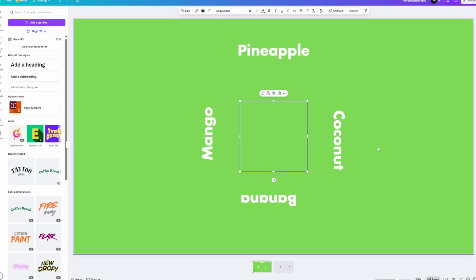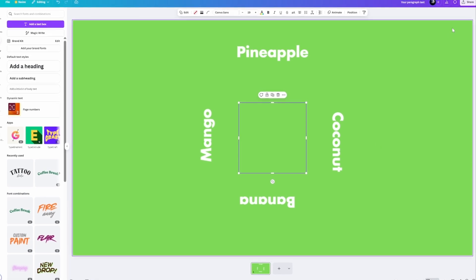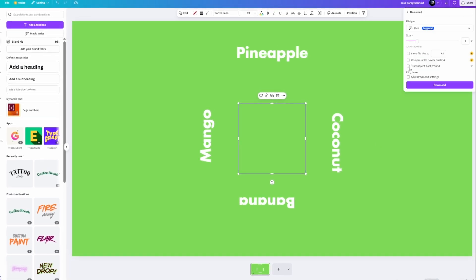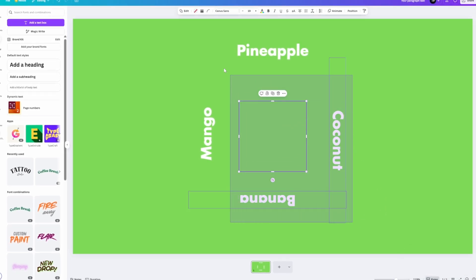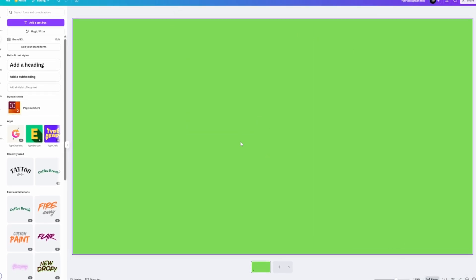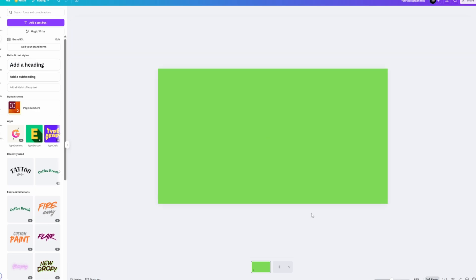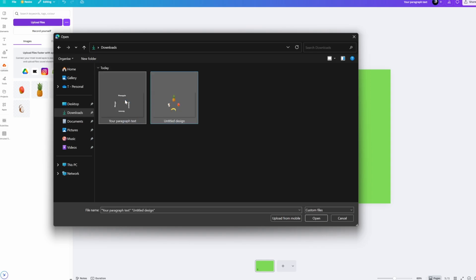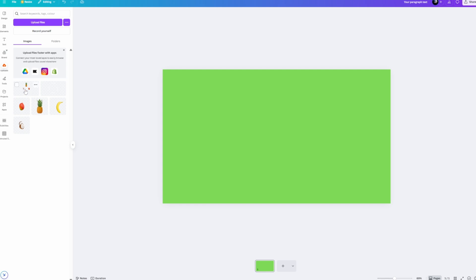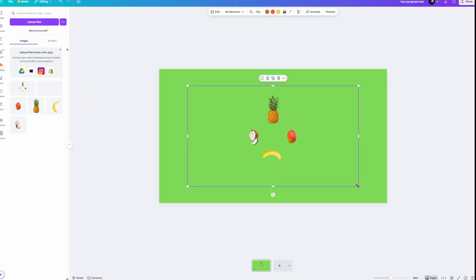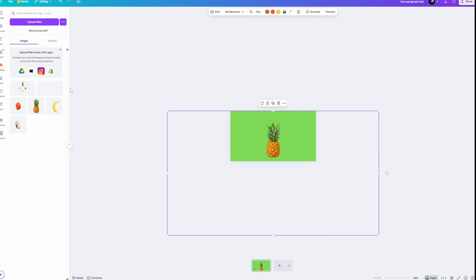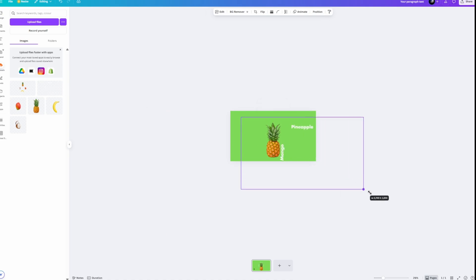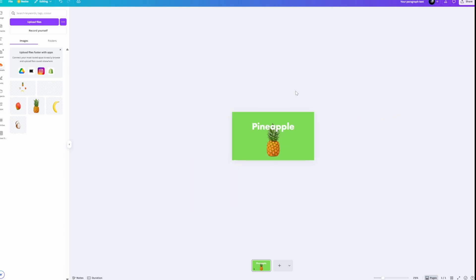Now download the text image — go to 'Share', then 'Download', make sure 'Transparent Background' is selected and the file type is PNG, move the size slider all the way up, and click Download. Once downloaded, select everything on the canvas and delete it to get an empty canvas. Then go to 'Uploads', click 'Upload Files', find the two downloaded files in your Downloads folder, open them, and once uploaded, add them back onto the canvas and scale them up. Add your text element as well and increase its size.